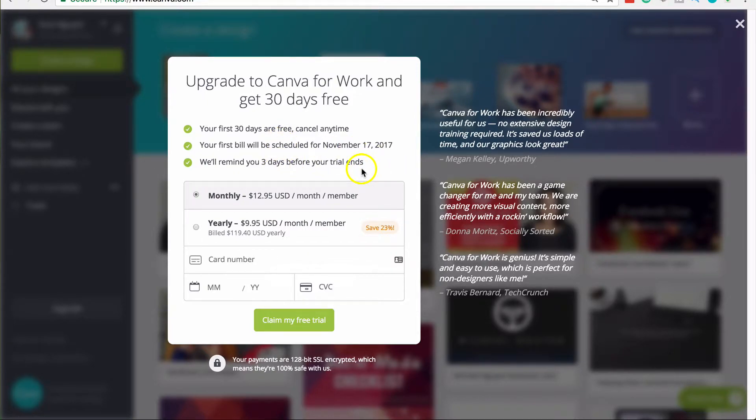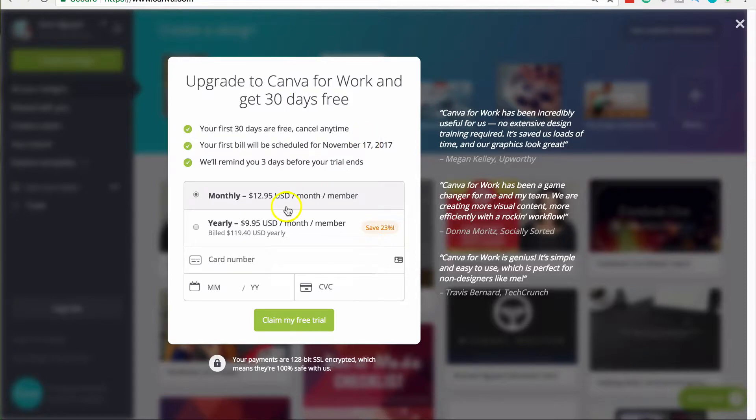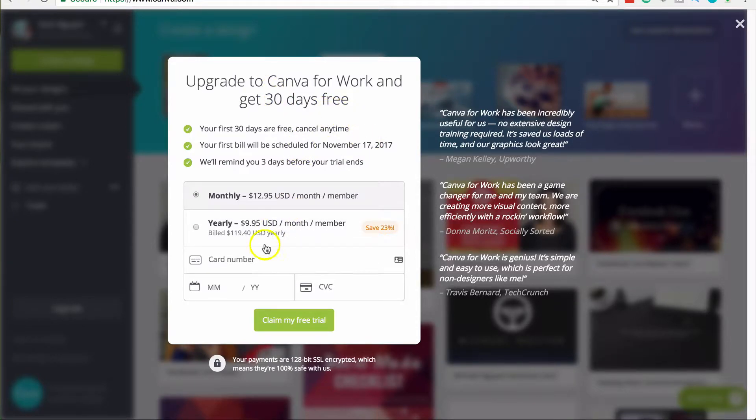Otherwise, Canva will charge you after this free period. So you can choose to use Canva for work monthly or yearly after your 30 days free trial. Go ahead and enter in your credit card details here.